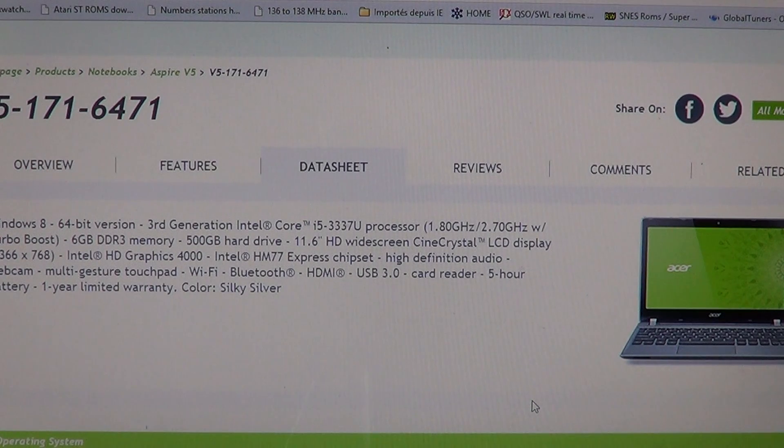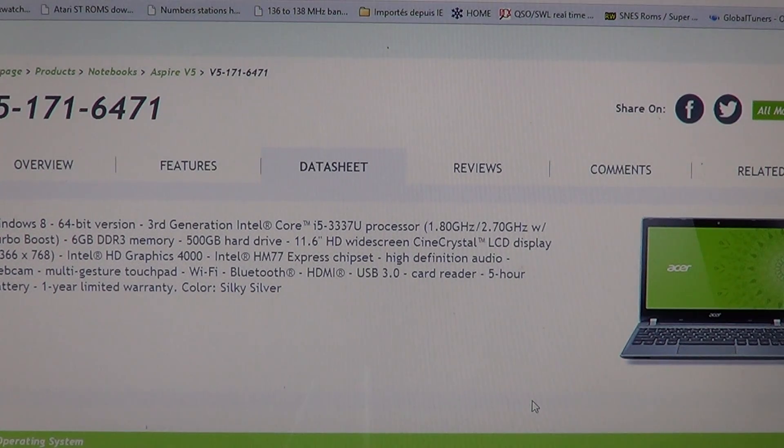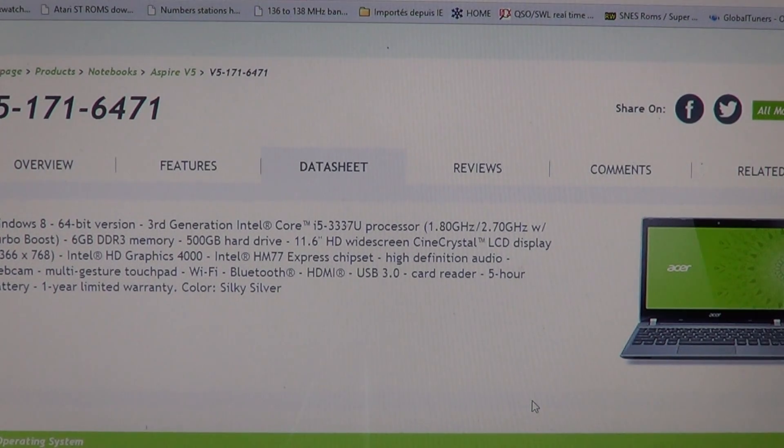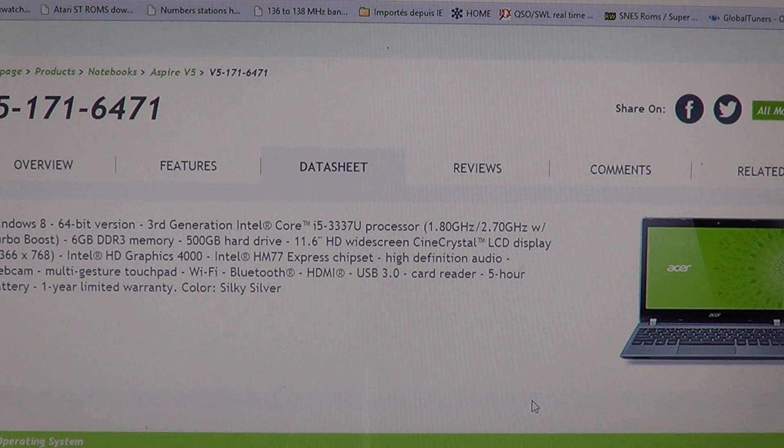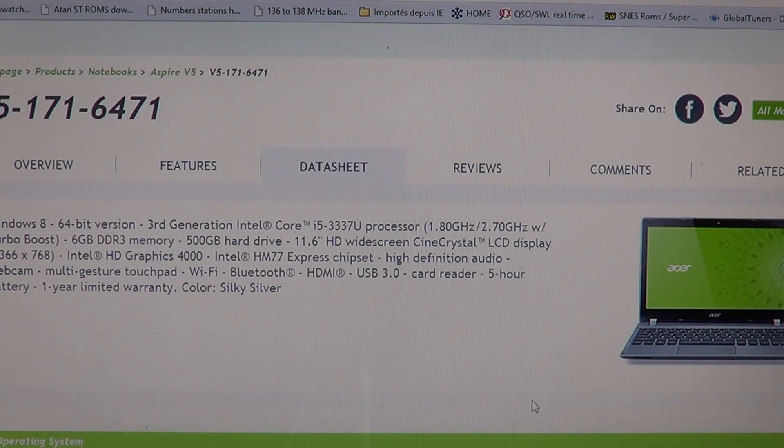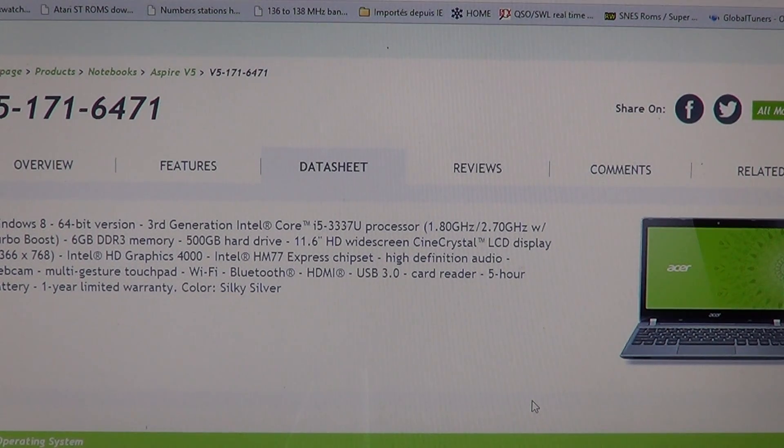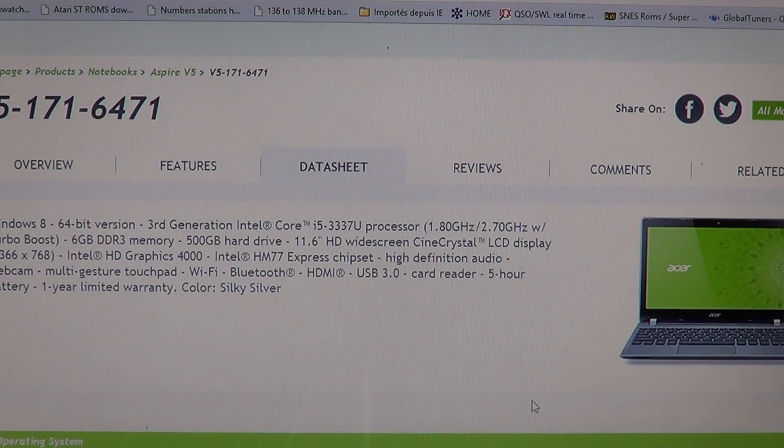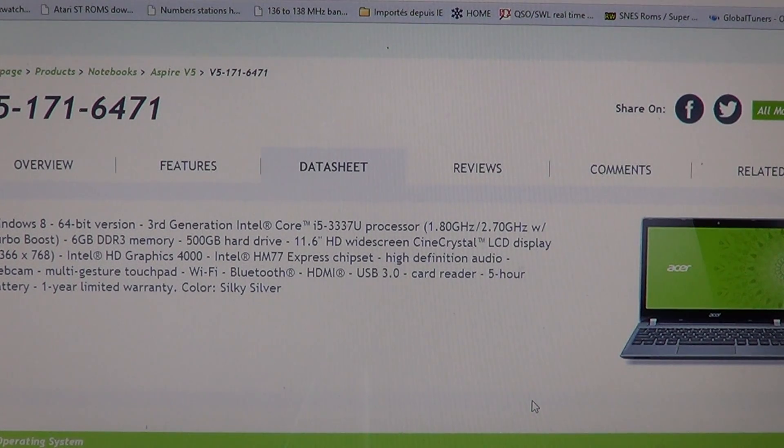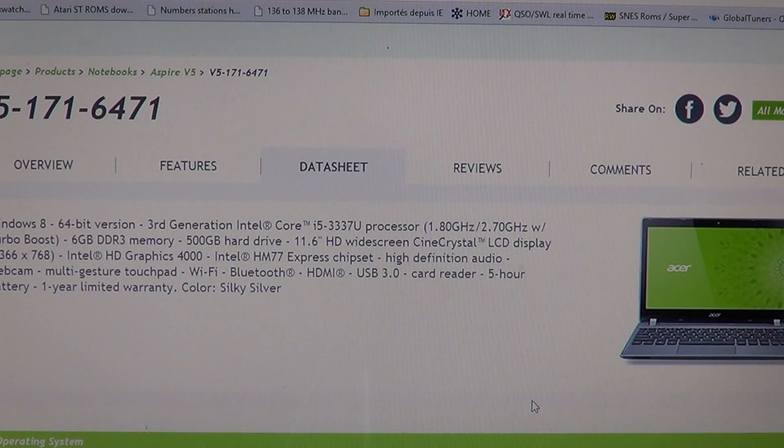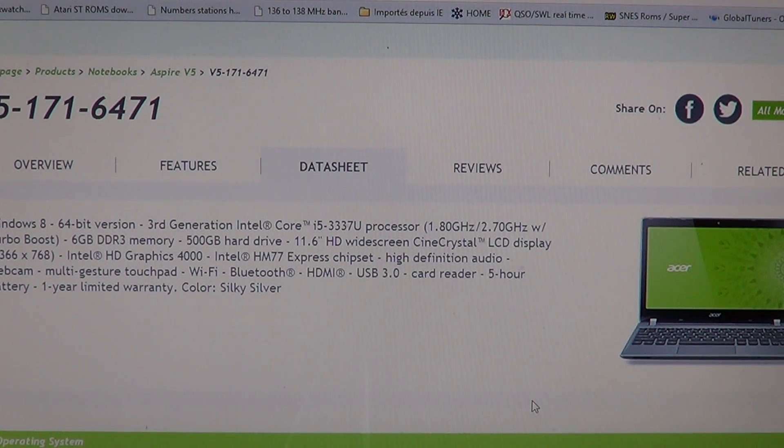6 GB of DDR memory which is really enough for most applications. Honestly I don't even think you'll need more than 6 GB for a while unless you're a really heavy type user. It has 500 GB hard drive space.